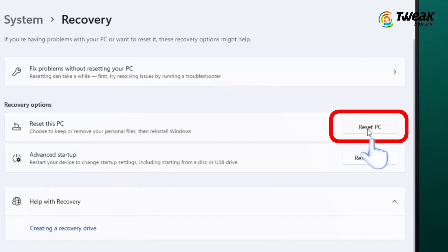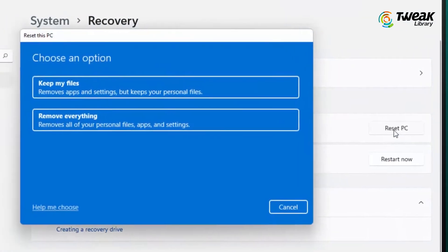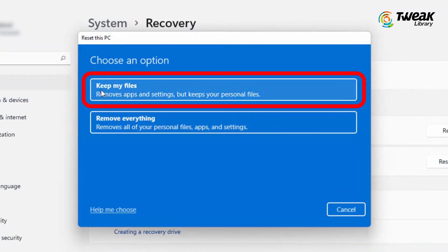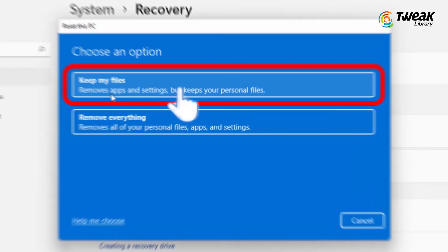Now you will be presented with two options: Keep my files or Remove everything. Since you want to preserve your data, select the Keep my files option. Please note, while your personal files will remain intact, your apps and settings will be removed during the reset process.